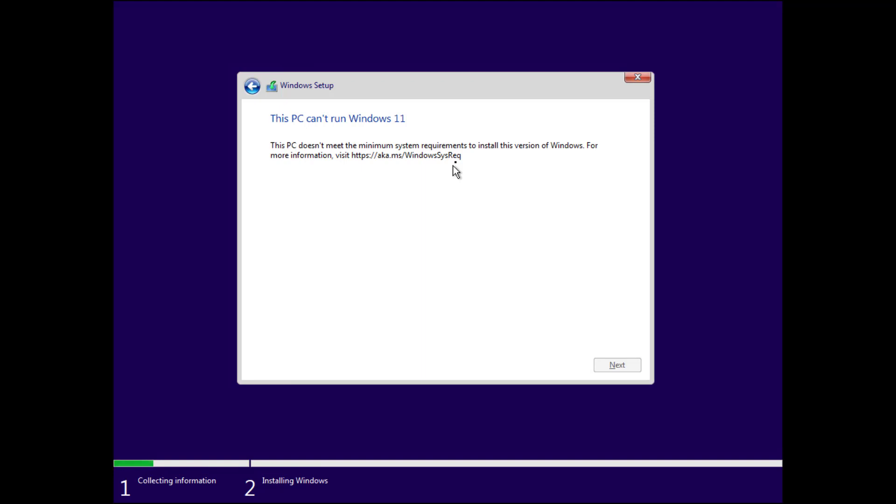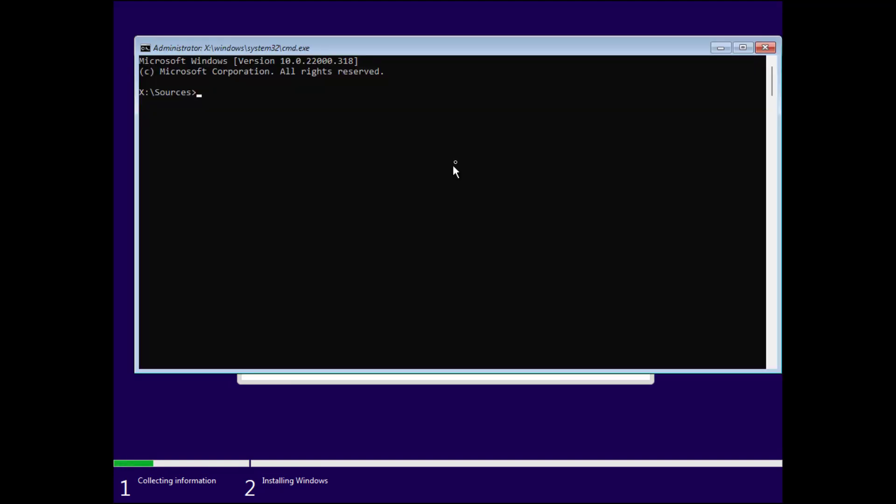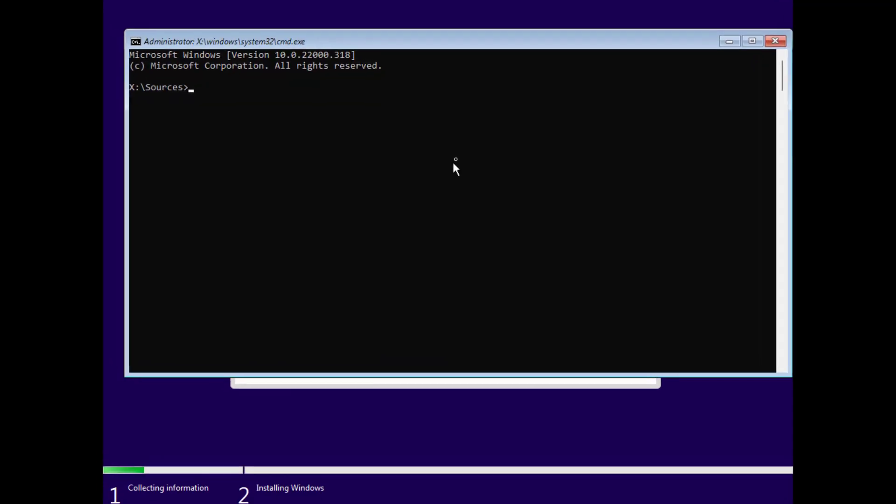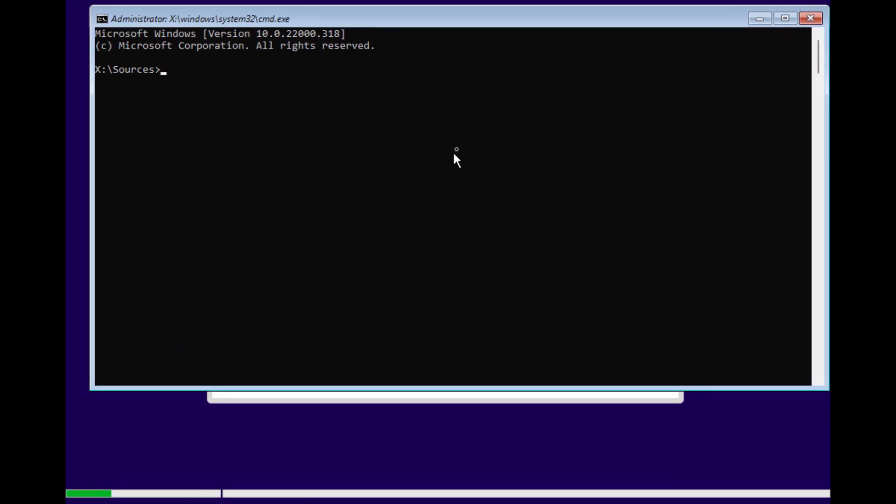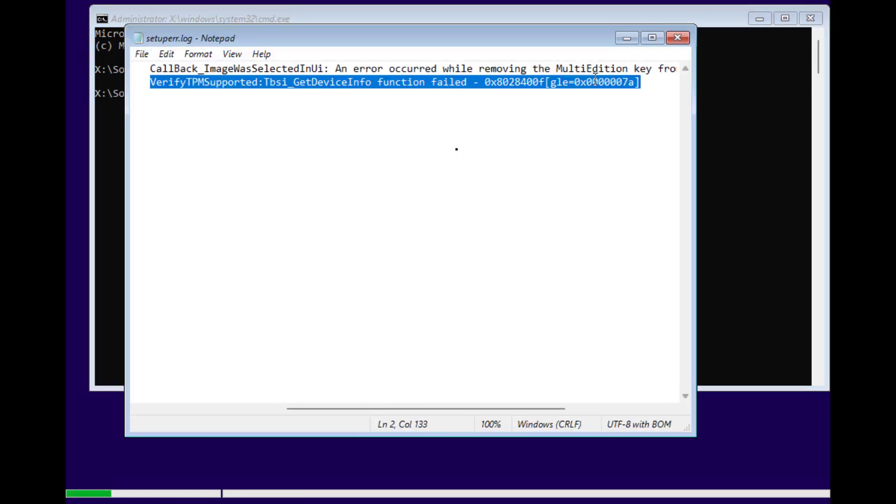you can press Shift F10, which opens up command prompt and type notepad x drive windows panther setup err.log. And you can see the reason for the failed setup is a missing TPM chip.